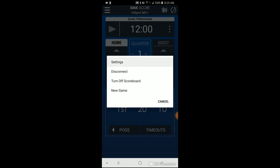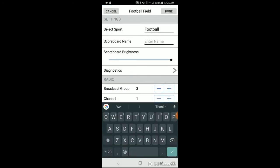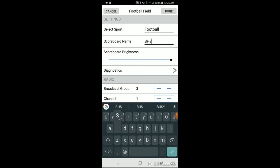If you would like to change your scoreboard's name, go to Settings and click on the current name of your scoreboard. Delete it and enter your new name. Press Done.